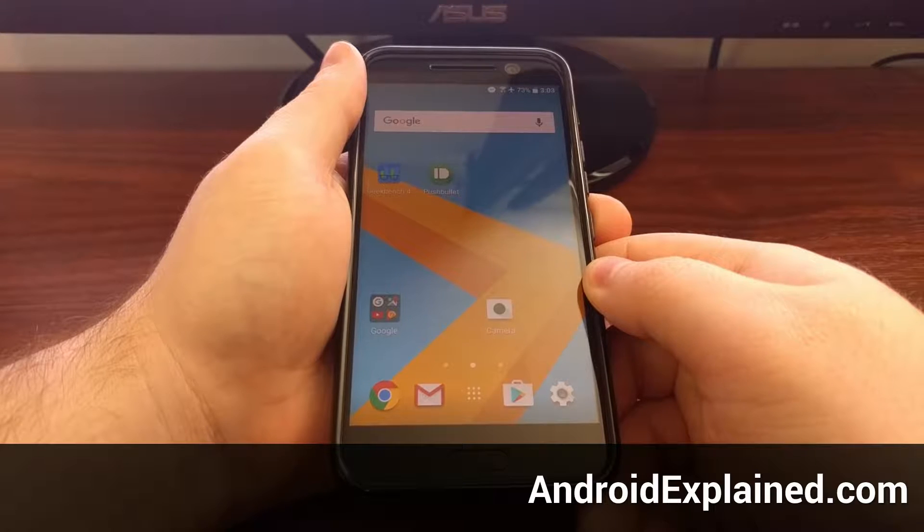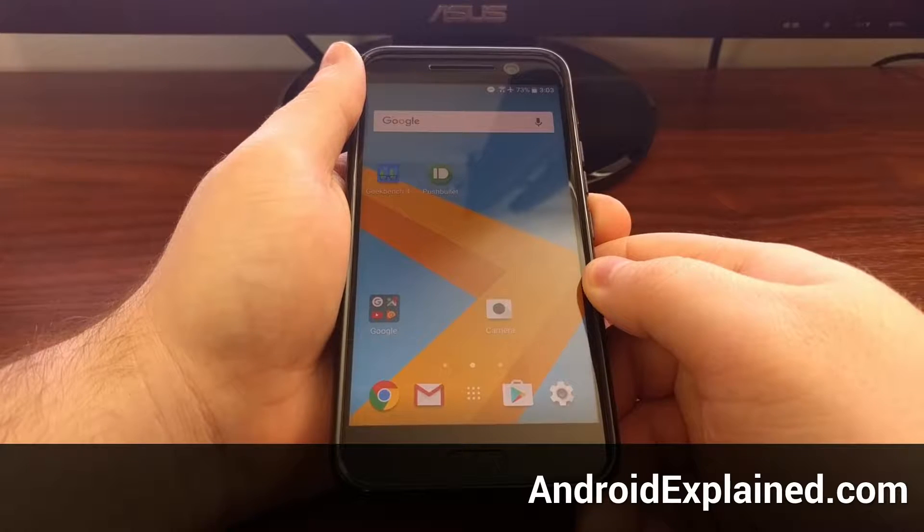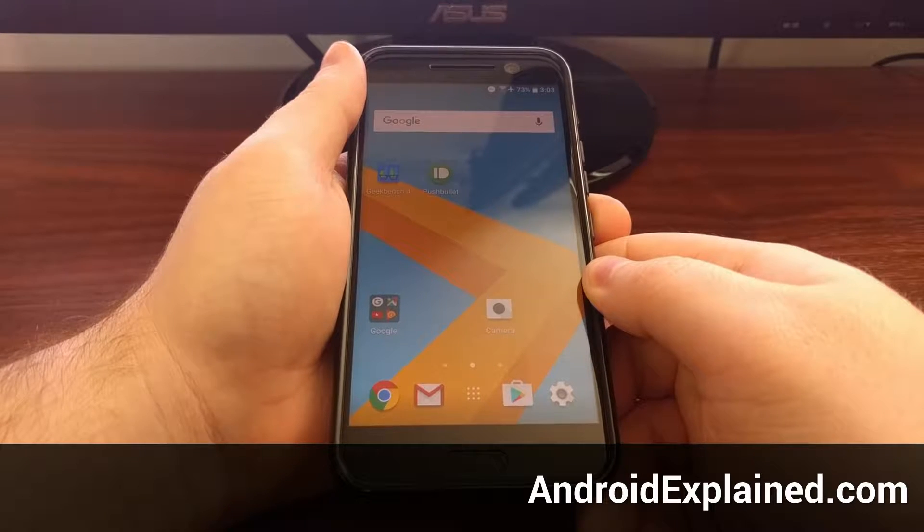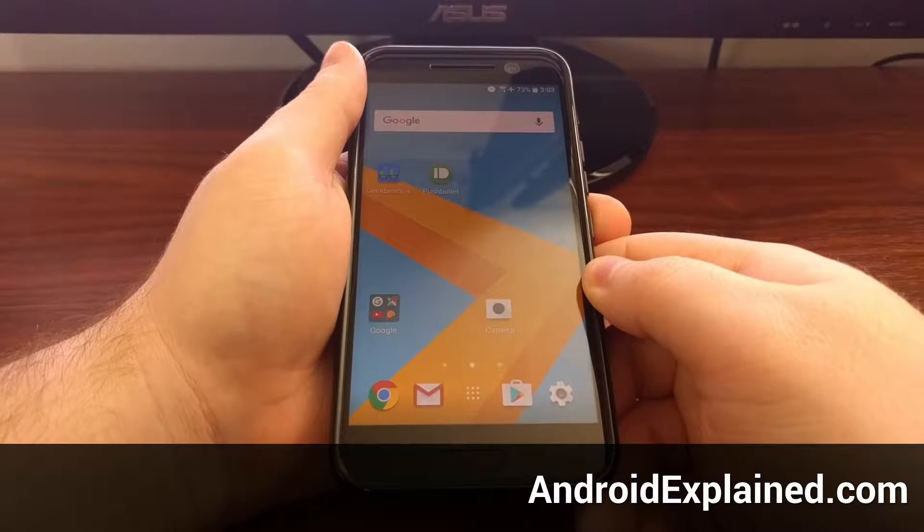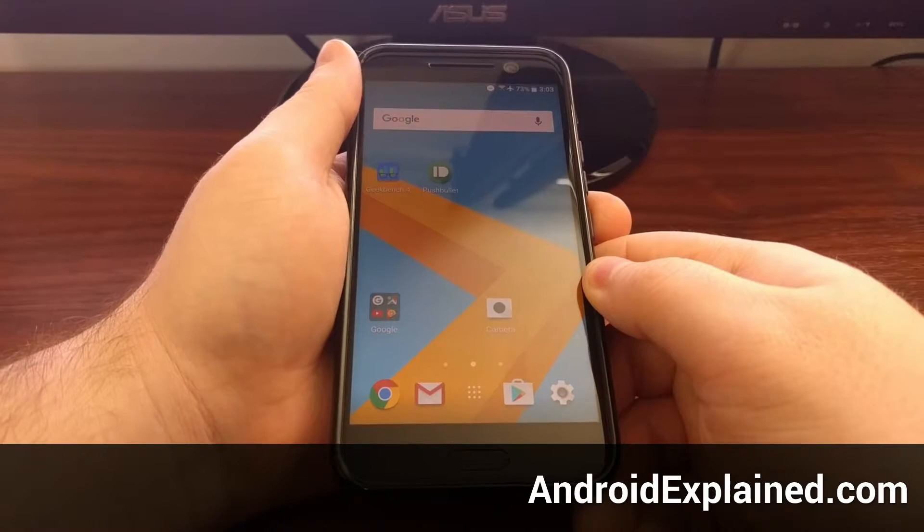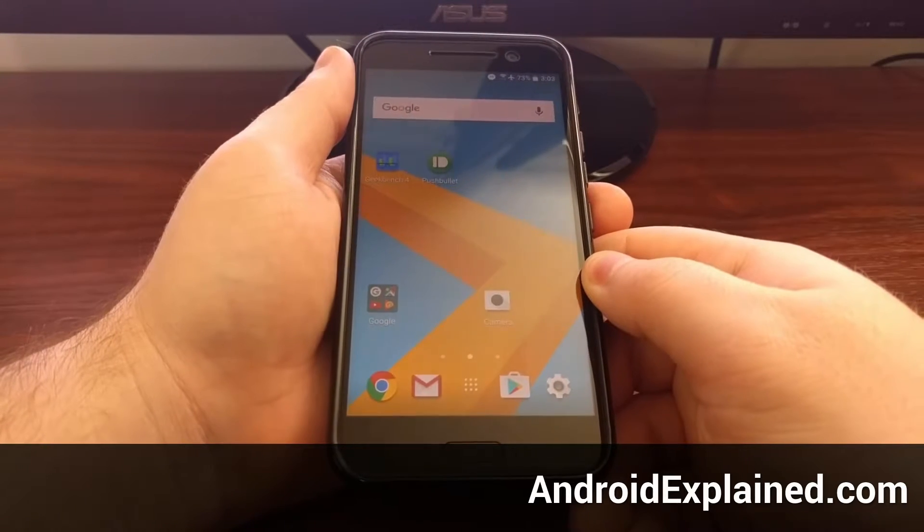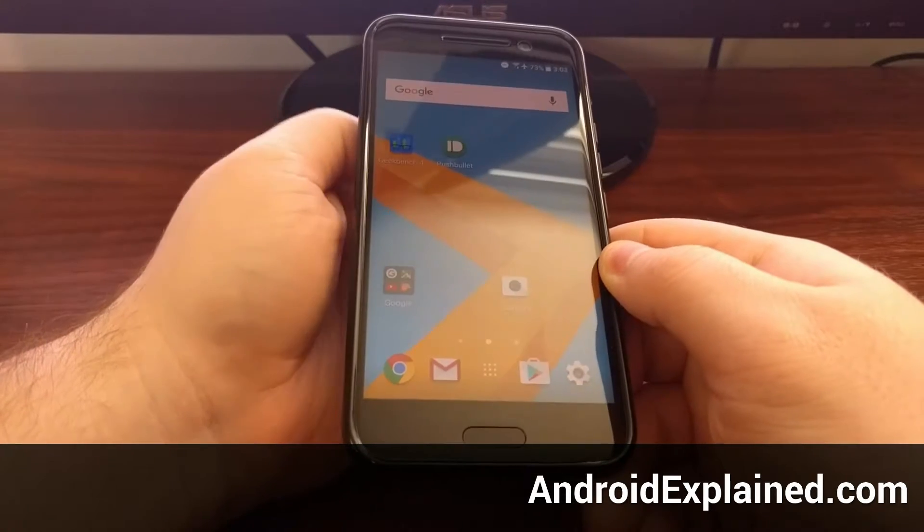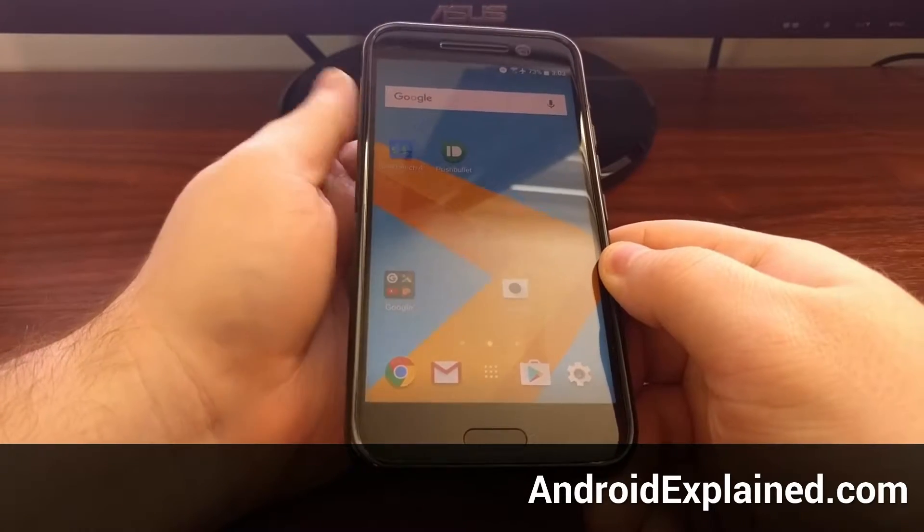Just yesterday I showed you how to create an Android backup with TWRP on the HTC 10, and today I'm going to walk you through how to restore that backup.